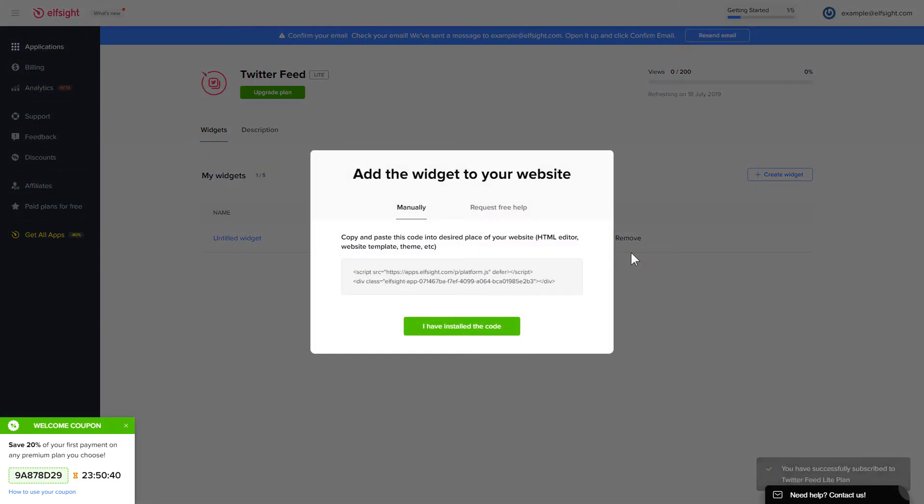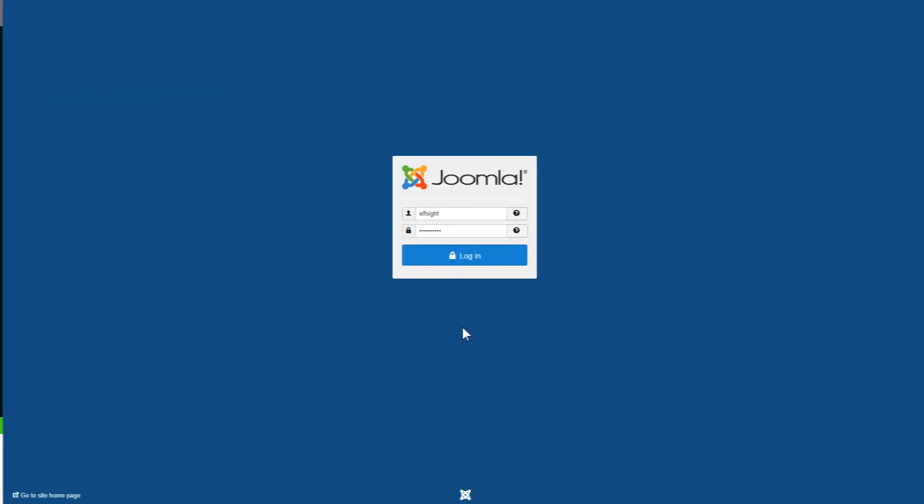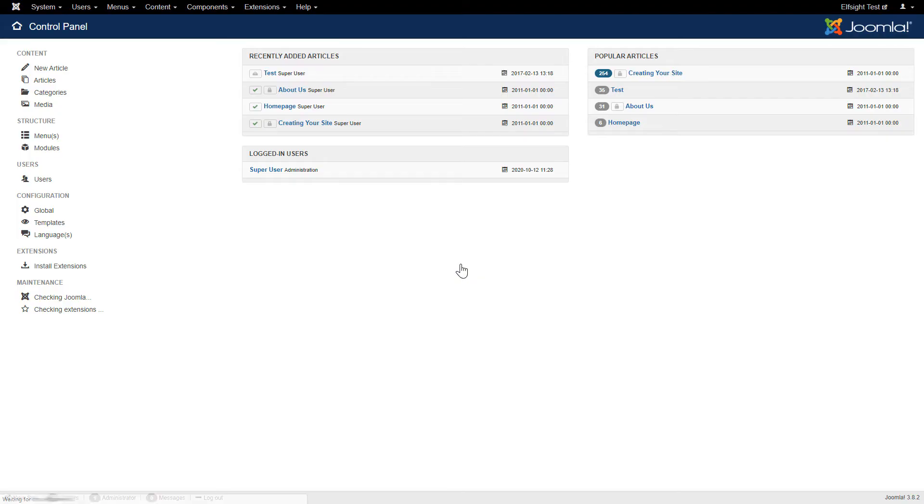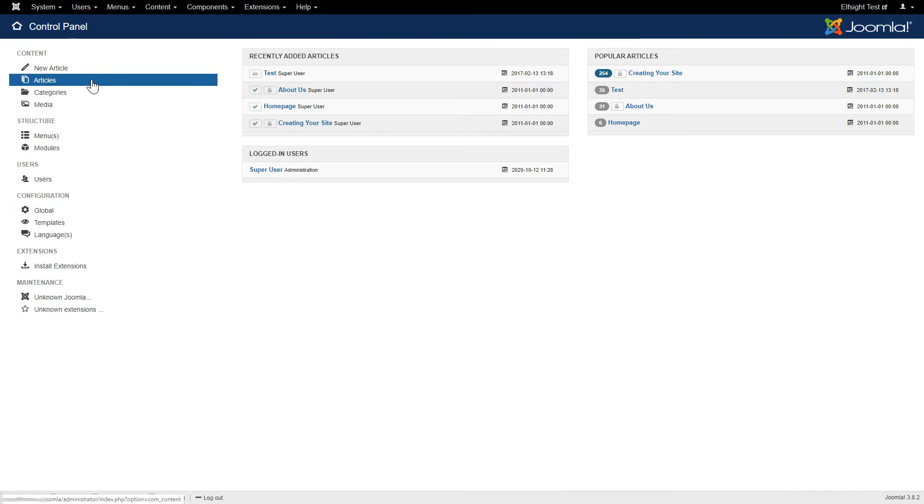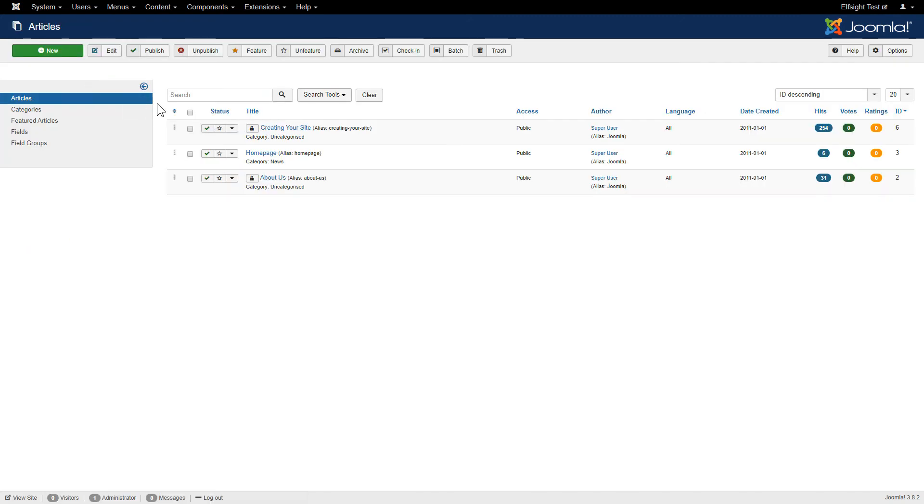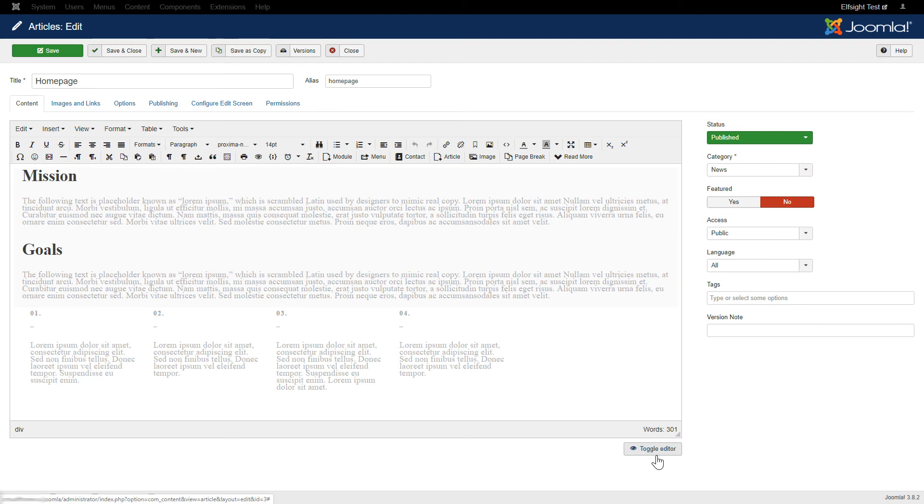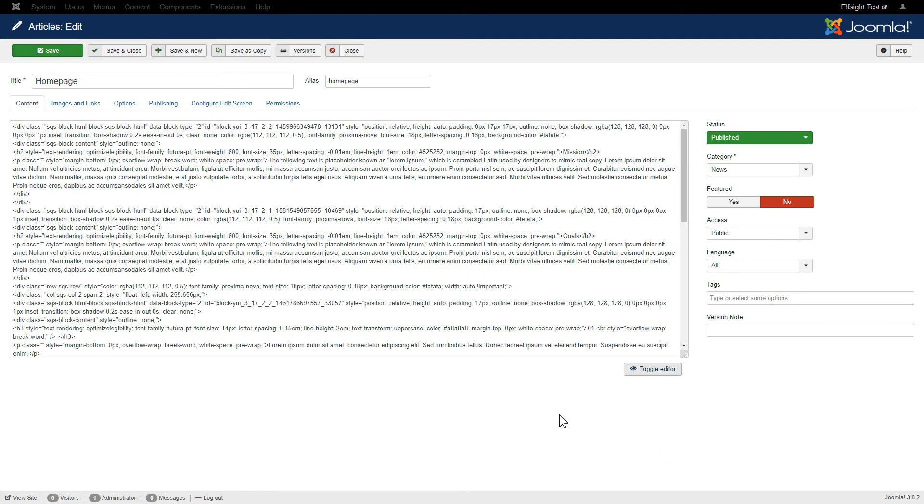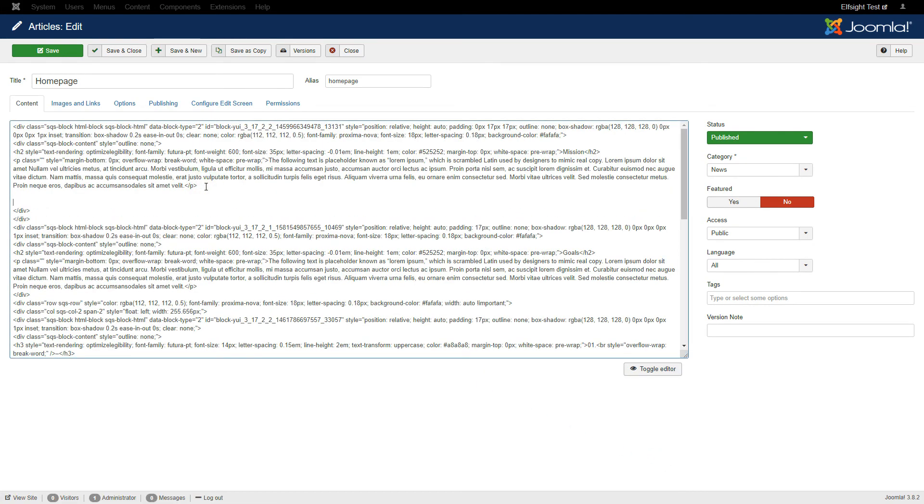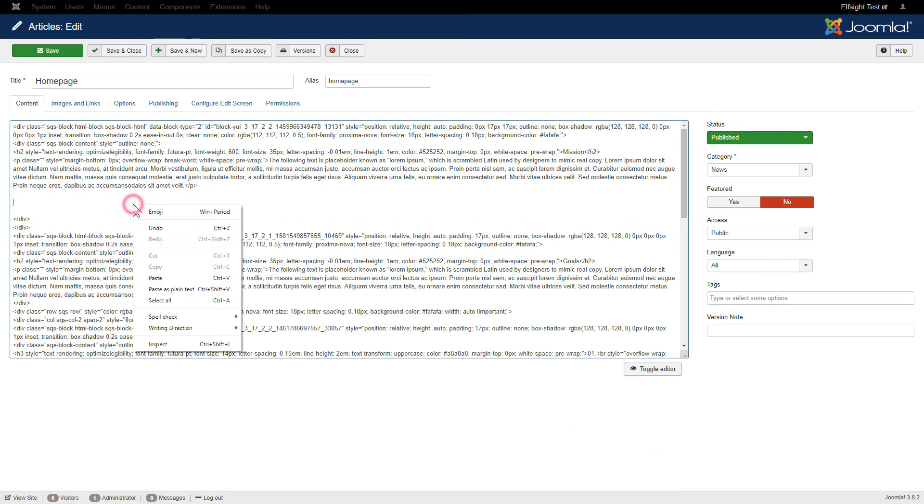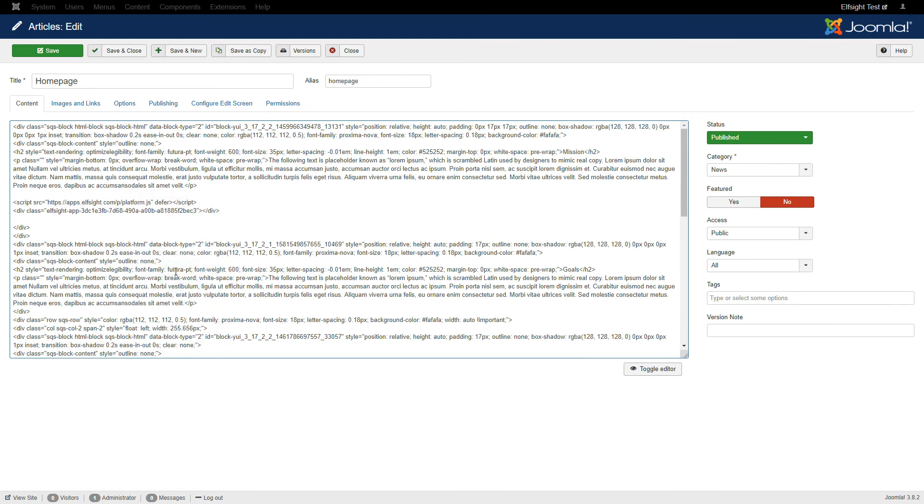Click the code to copy it and go to your website's admin panel. After you've logged into your Joomla control panel, navigate to the Articles tab in the left-hand menu. Choose the required page in the list. Press Toggle Editor and paste the installation code where you need. Save the changes.